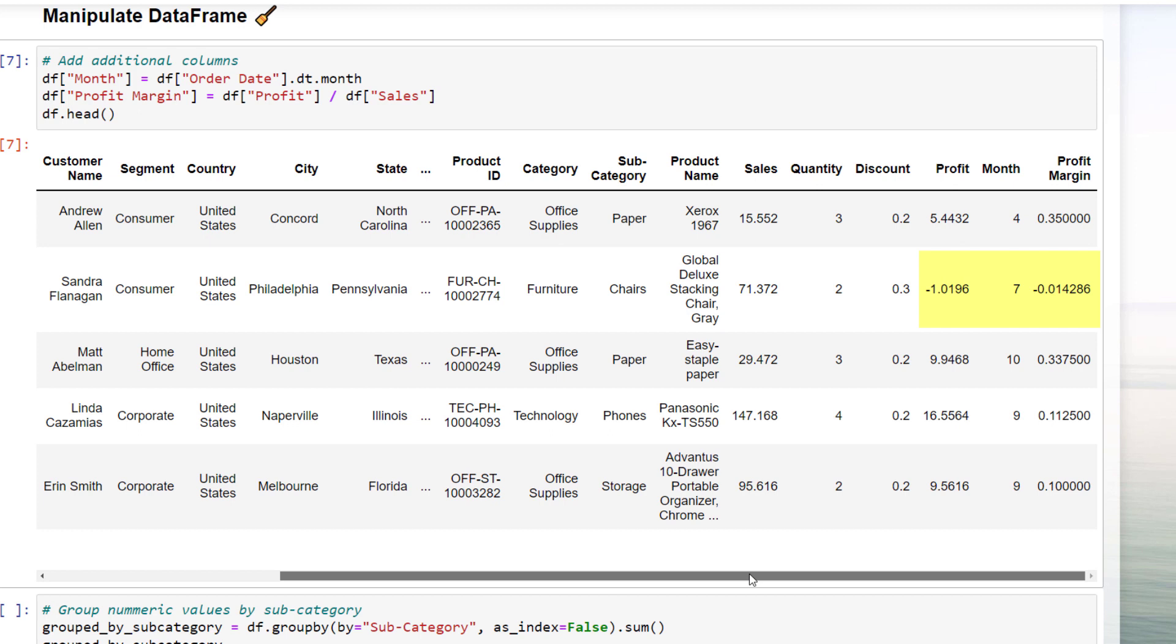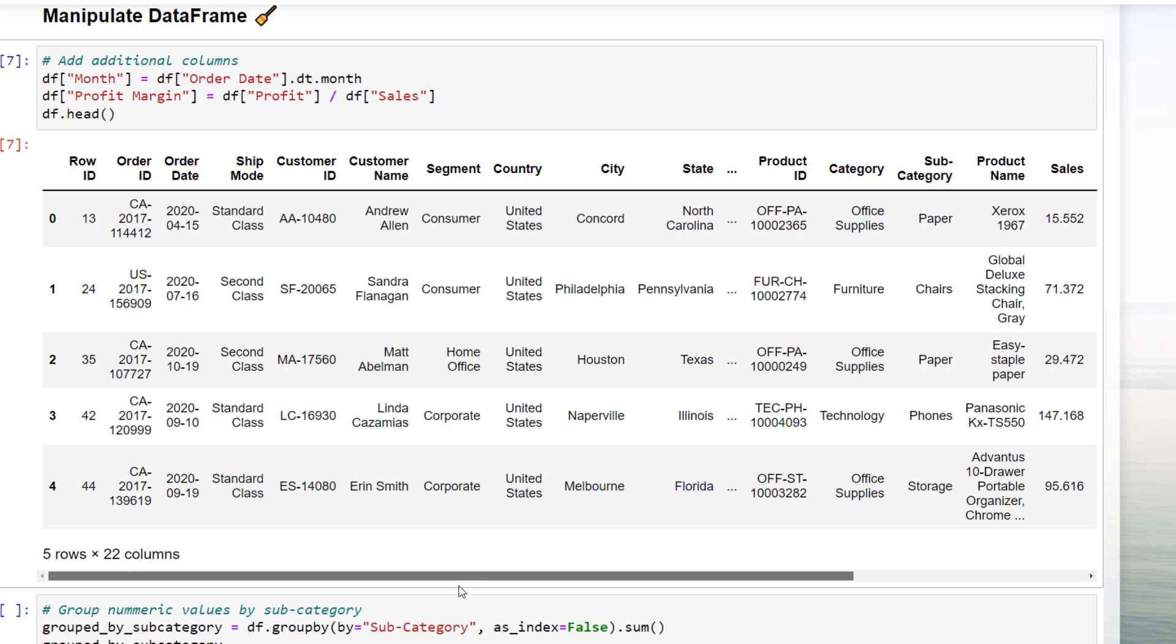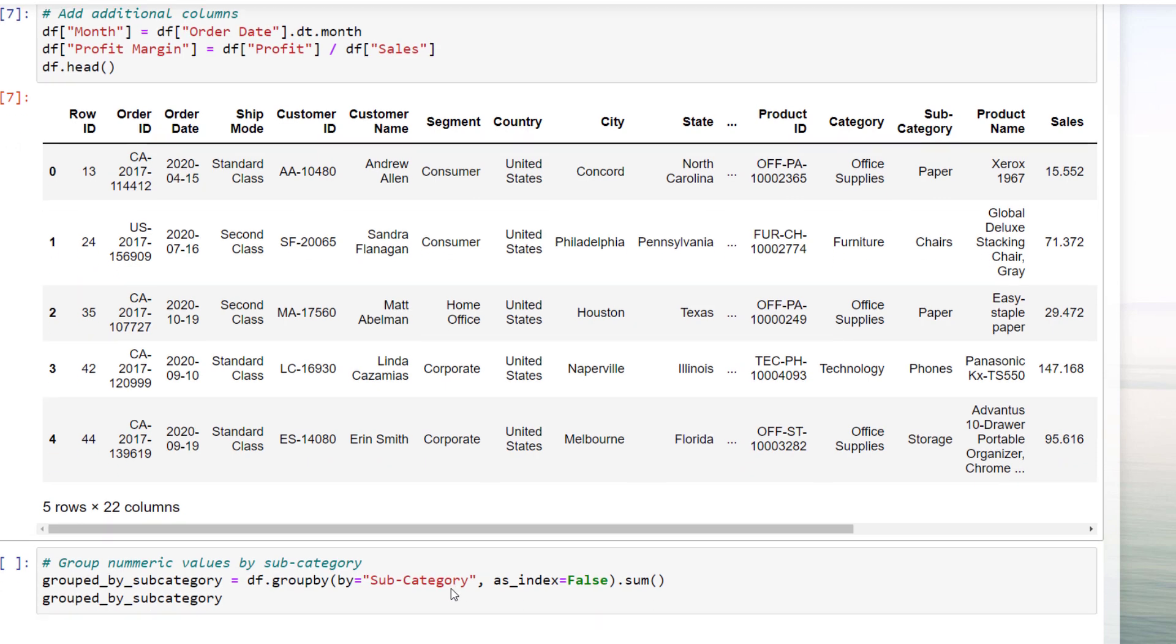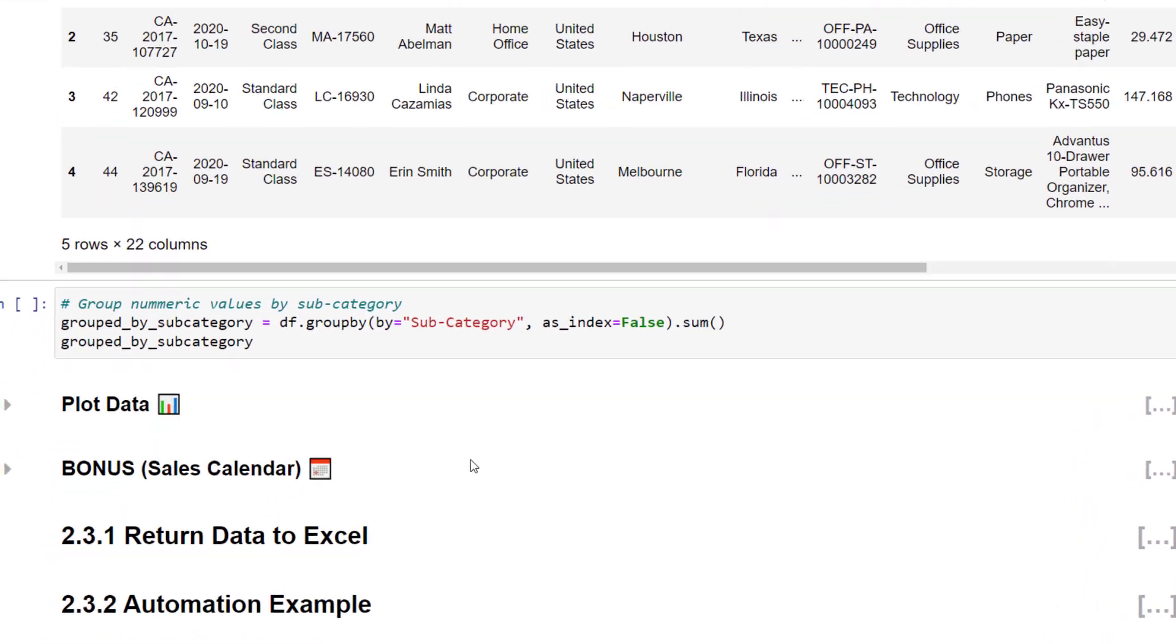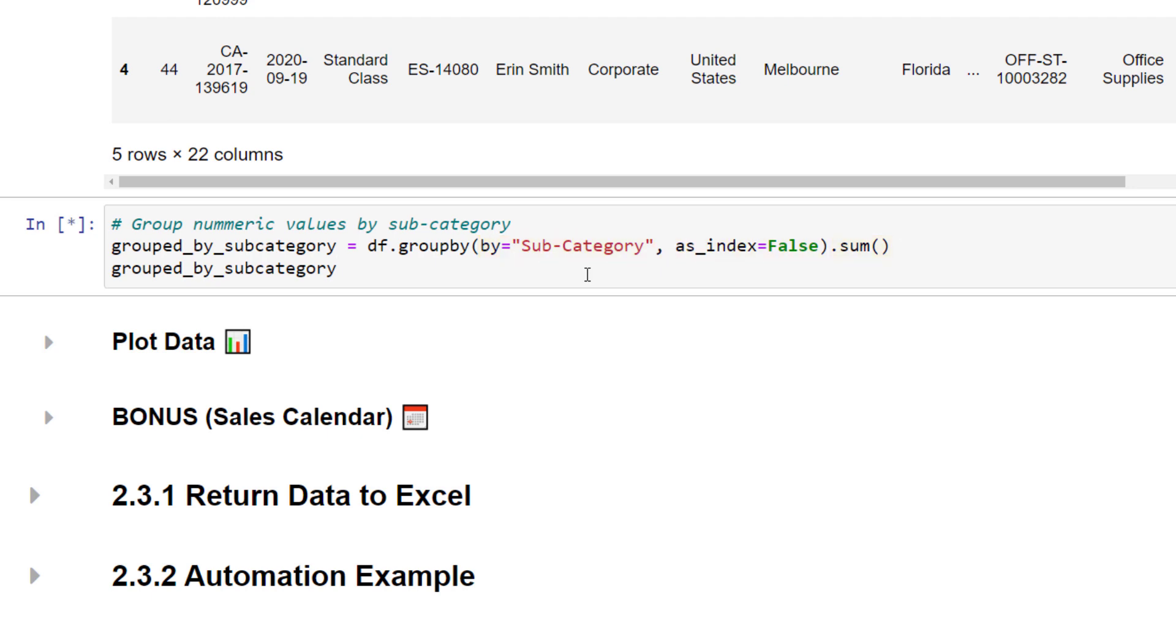So, how about digging further into the data set by clustering the data based on the subcategory. In Excel, I would typically do a pivot table. Also, in pandas, there is a pivot function available. Yet I usually tend to use the group by operation. In my case, I would like to group our data by the subcategory. In particular, I would like to sum up all numerical values. After running this cell, pandas will return the following dataframe.